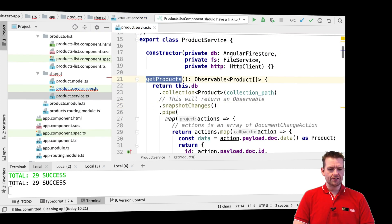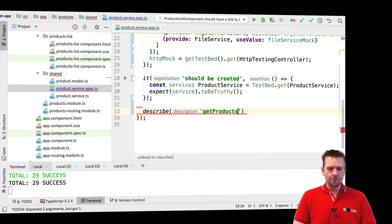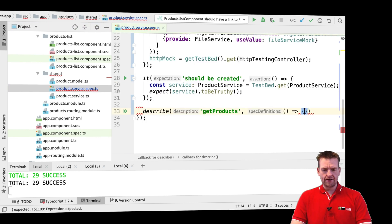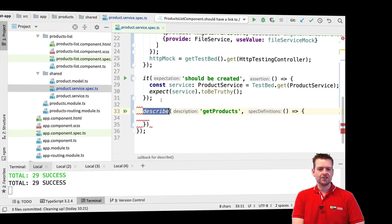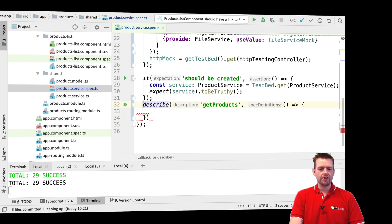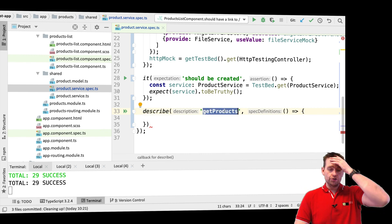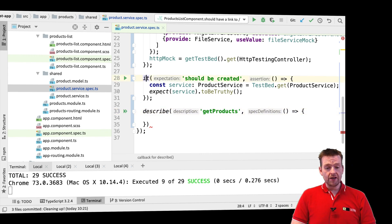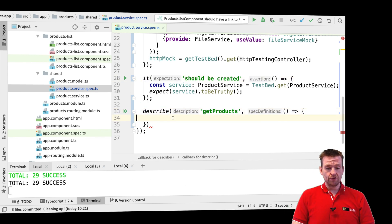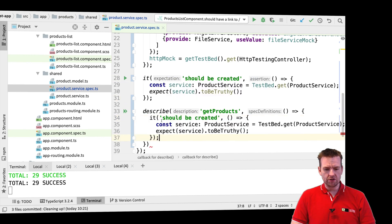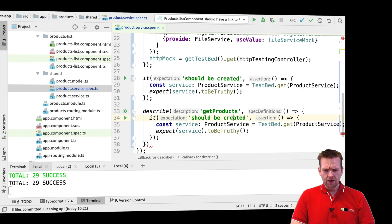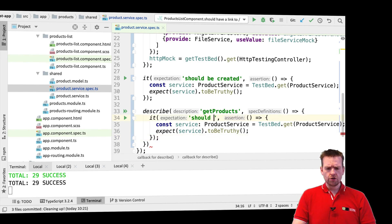That's the one I want to test. I'm going to make a new describe block nested inside the first describe, and now we have the second describe — the get products describe — which is going to be all about how get products should work. In this area we're going to make a new test, so let's do a small test right here.